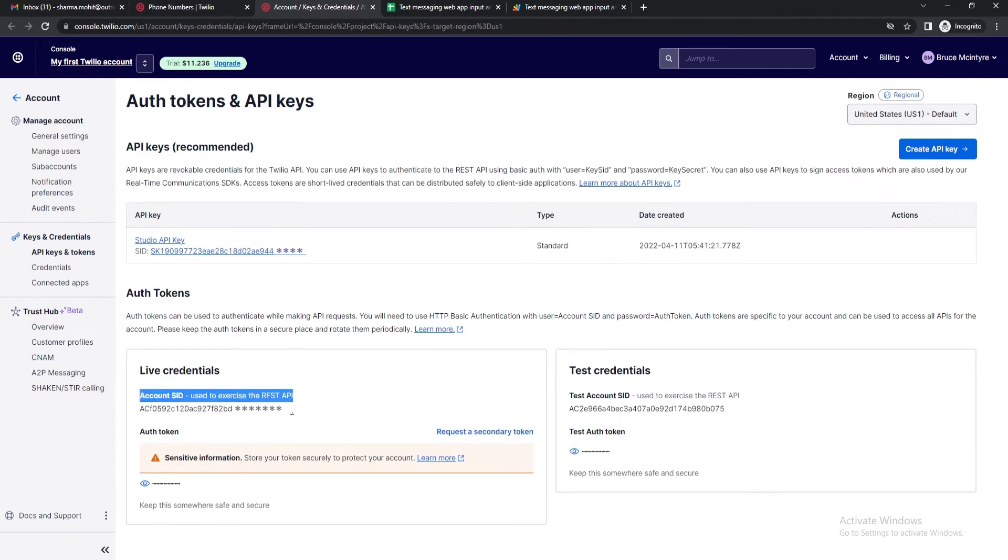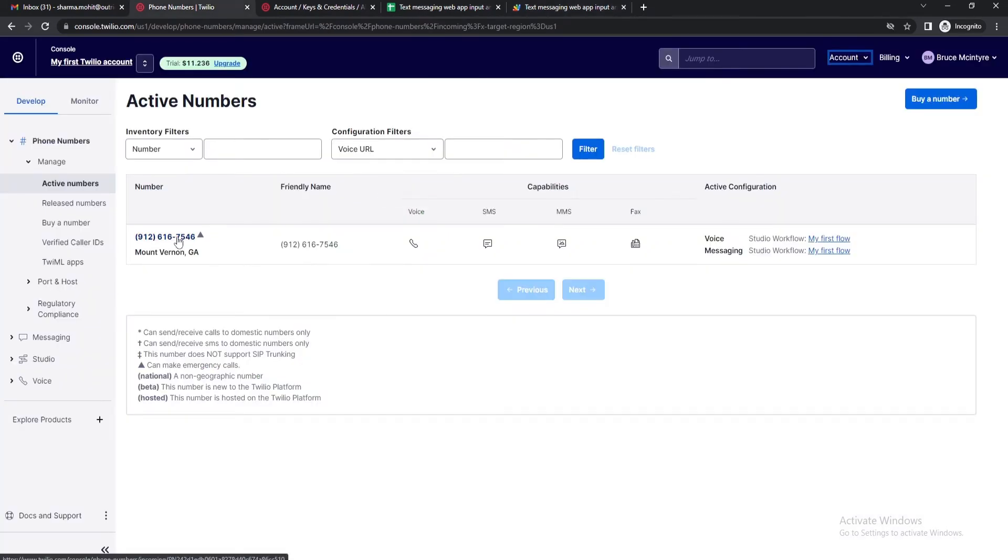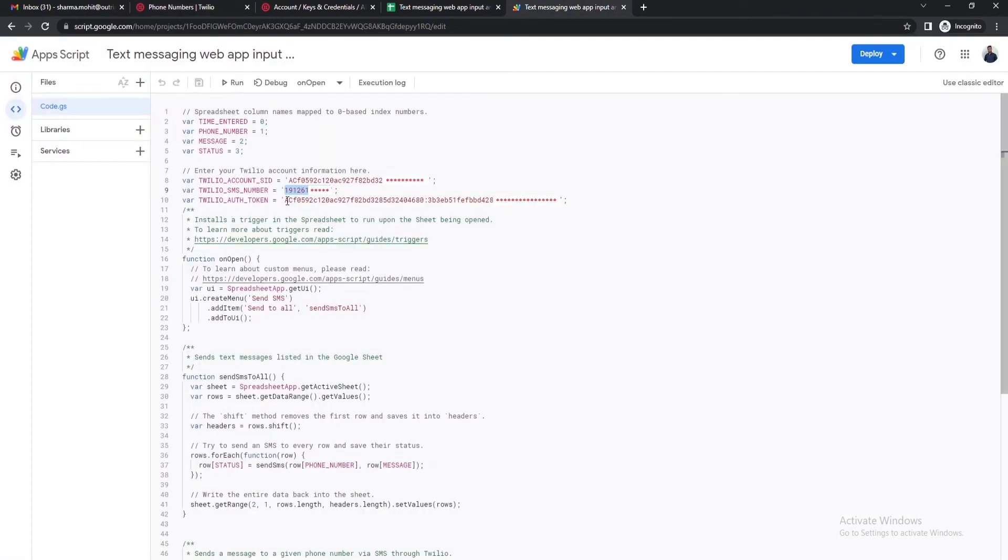The second is the phone number. For this go back to Twilio console and under active numbers you will find the number. Copy this Twilio number and paste it into the script.